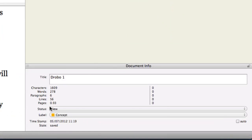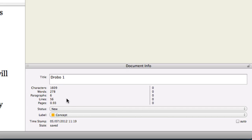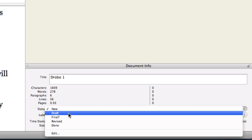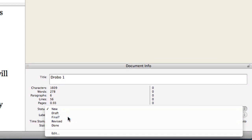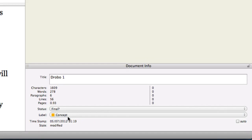Within this document info over on this side over here you've got all your characters, number of words, paragraphs and all that sort of stuff in there. Which is kind of handy. And you can give it some status. So at the moment it's new. But it could be a draft or it could be a final. Let's put in there as a final.